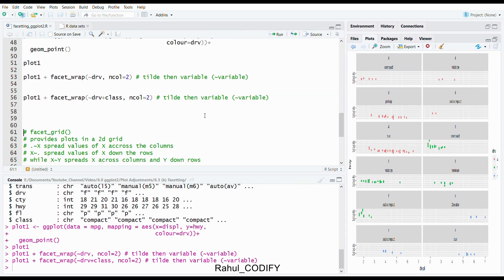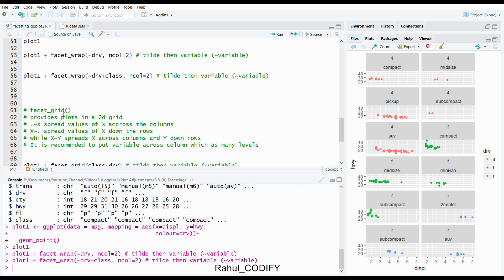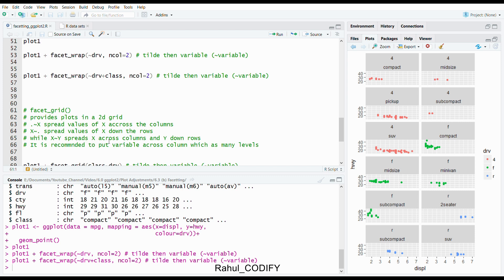Let's talk about facet_grid. It provides plots in a 2D grid where dot tilde x spreads values of x across the columns, and x tilde dot spreads values of x down the rows. While if you use both like x tilde y, then it spreads x across columns and y down rows. It is recommended to put variables across columns which have many levels.